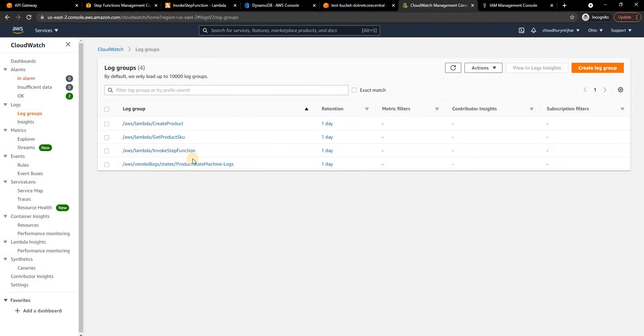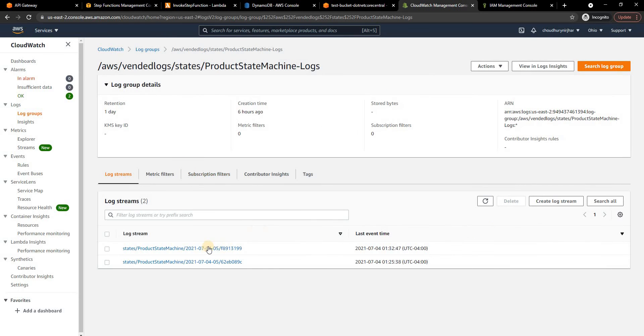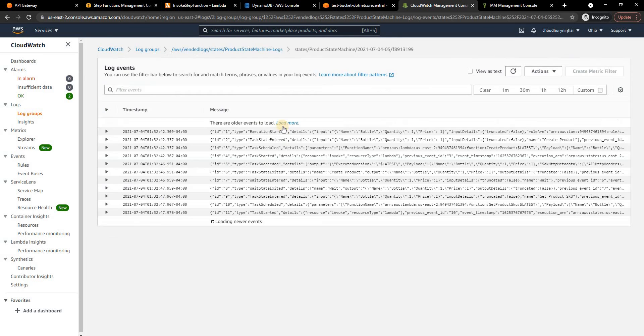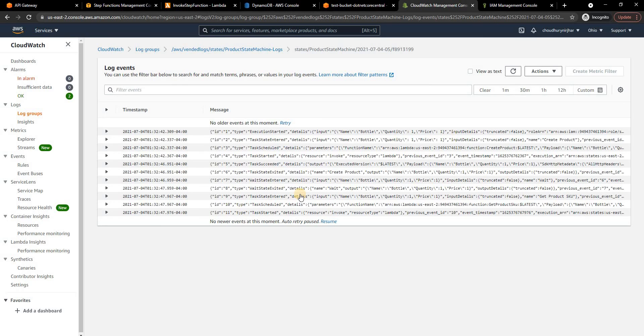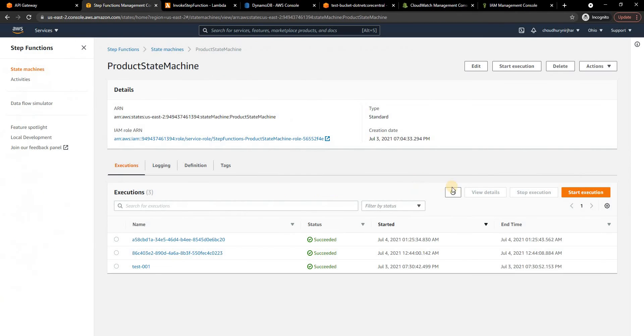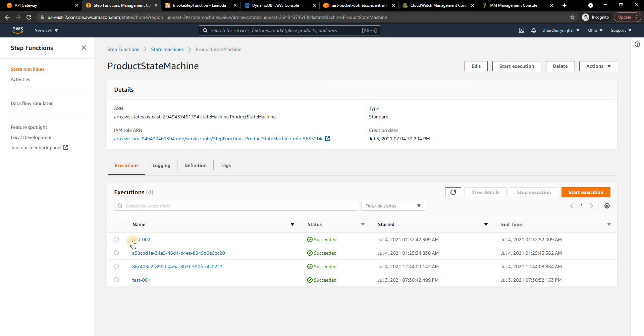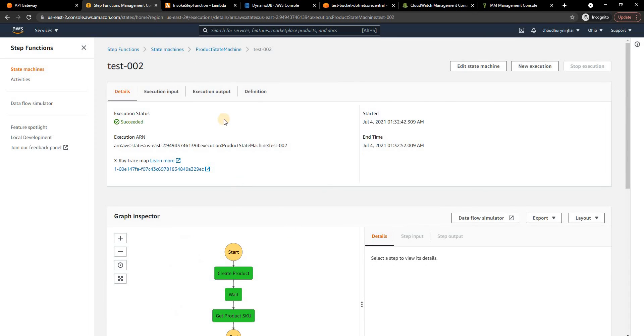If we go to DynamoDB and refresh we see that the record is created and now if we go into the CloudWatch and we look into the log we can see a log is created right now and it shows the execution of the step function.